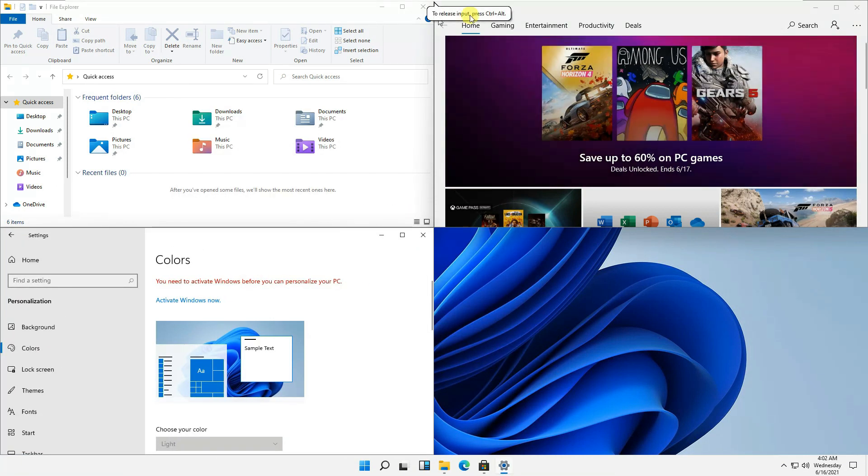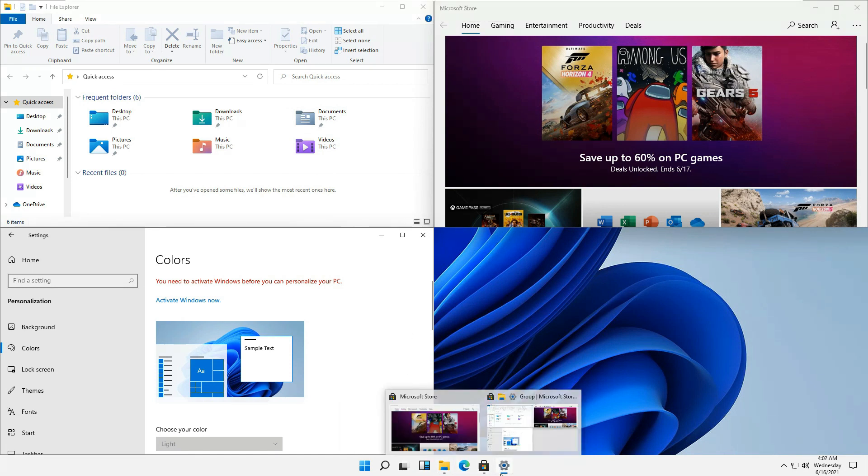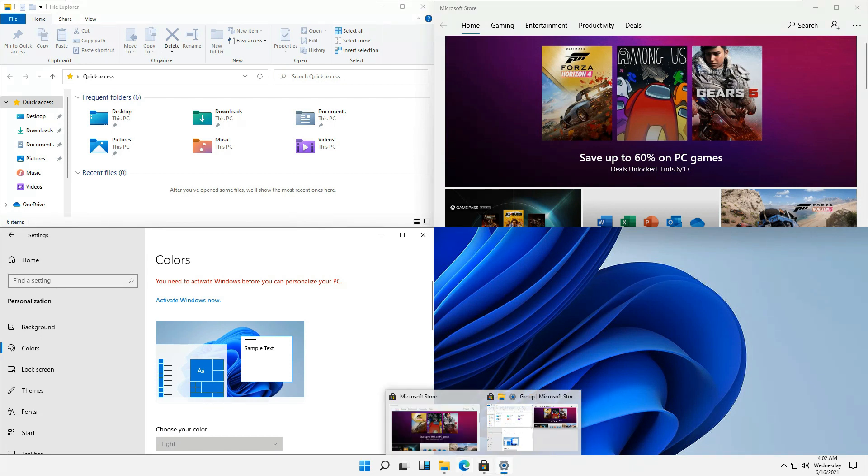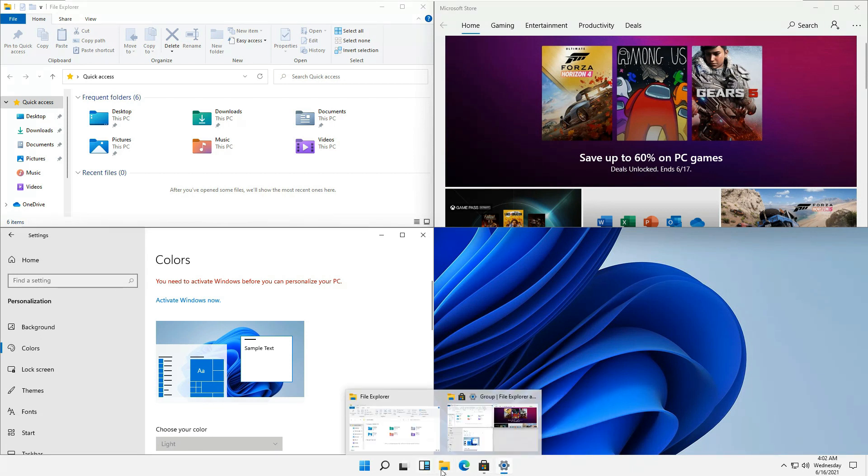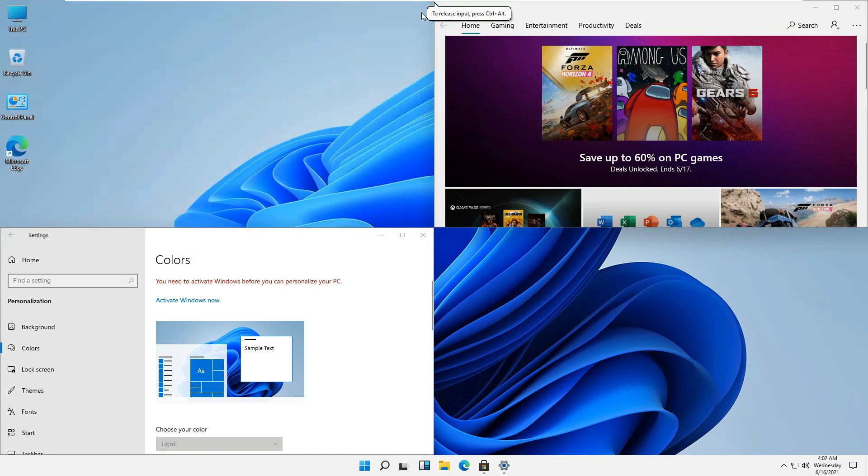Now you can see that there are different icons appearing, the small icons appearing under the applications which are open. So by clicking on this one, you can know that these are the applications which are actually opened at this moment of time.